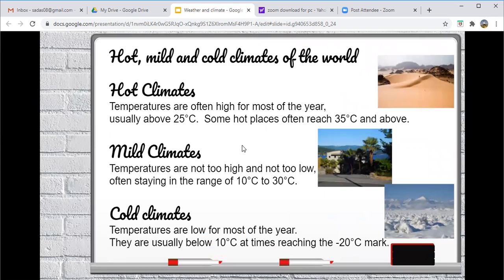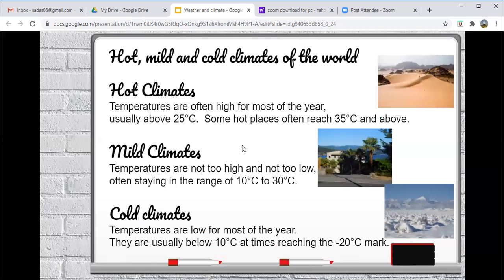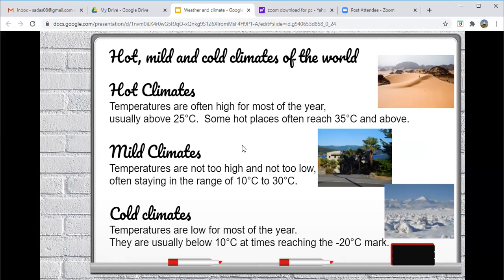Moving on to the different types of climate. So we have three different types. We have hot climate. So hot climate, our temperatures are often high for most of the year, usually above 25 degrees Celsius. Some hot places often reach 55 degrees and above. So these areas would be places closest to the equator.